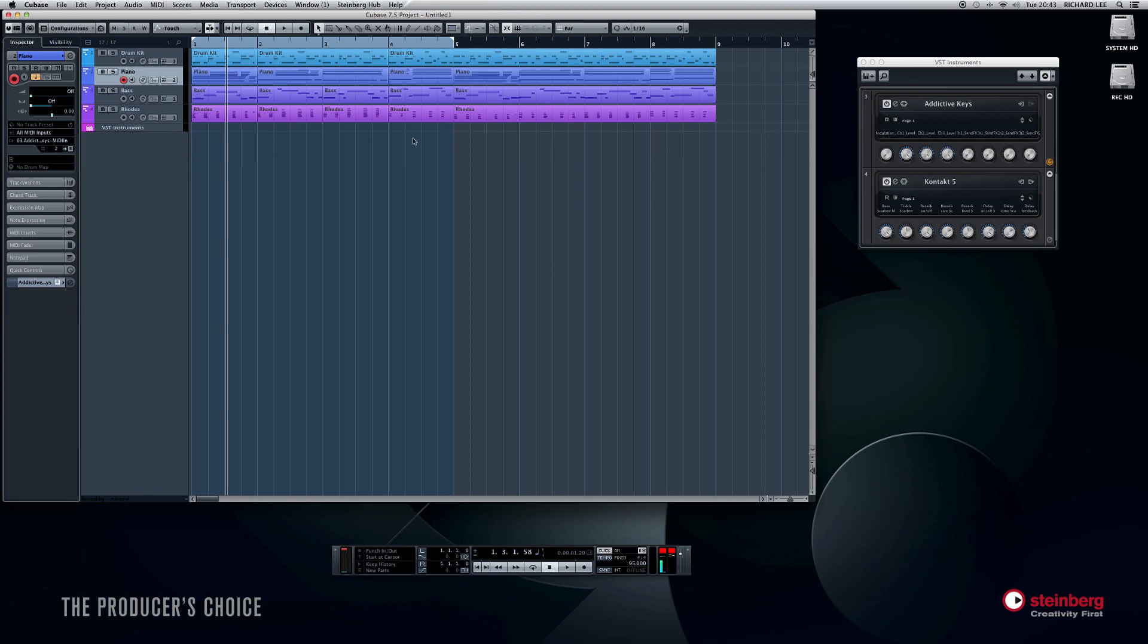And that is very, very basically how to record some MIDI. Obviously there's much more in it than that, but if you just want to get going quickly, that should give you a decent starting point.